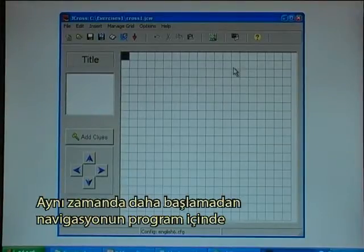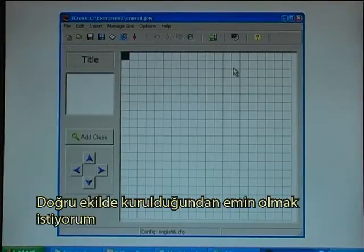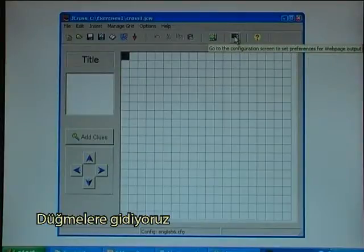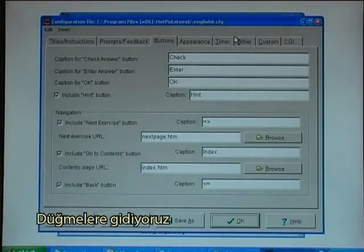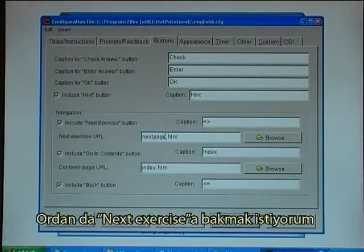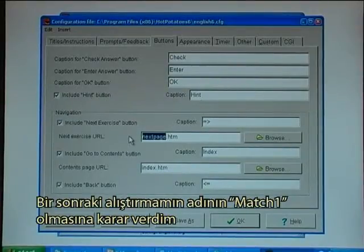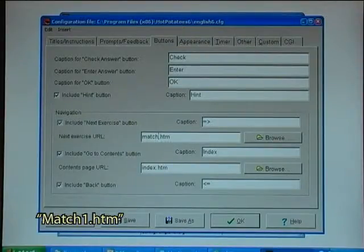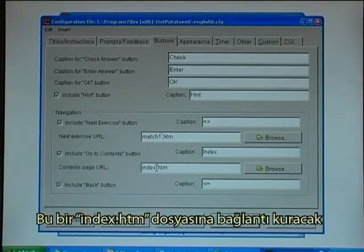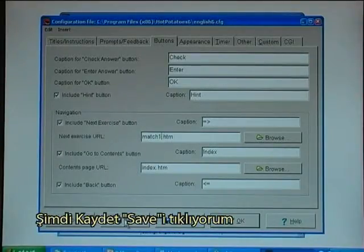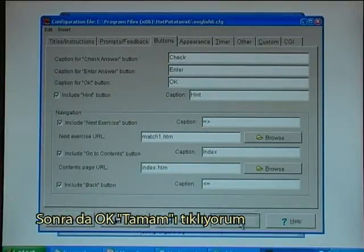I also want from the beginning to ensure that I have the navigation set right in the program. I go up to the buttons where there is a set configuration screen button, and there I want to have the next exercise set. My next exercise will be called MATCH1.htm. I want a content button that will link to index.htm, and there will be a back button. I will now click Save and OK.